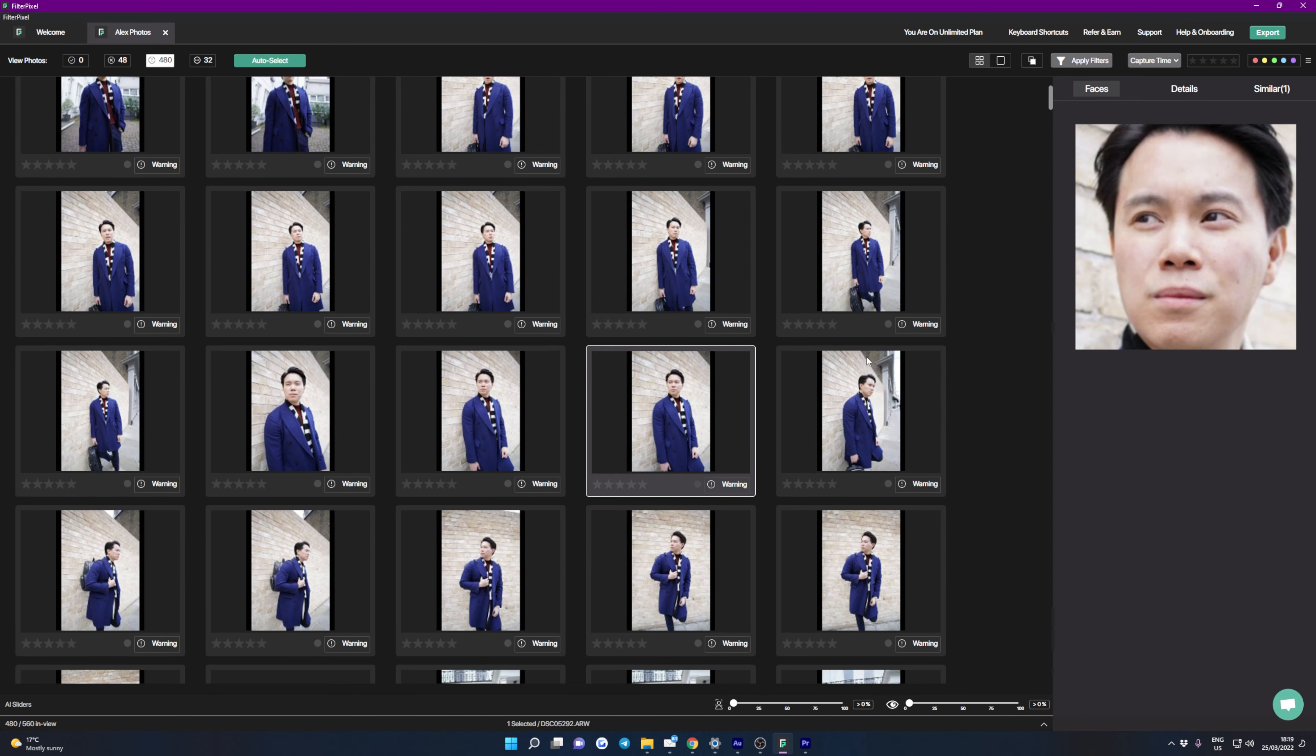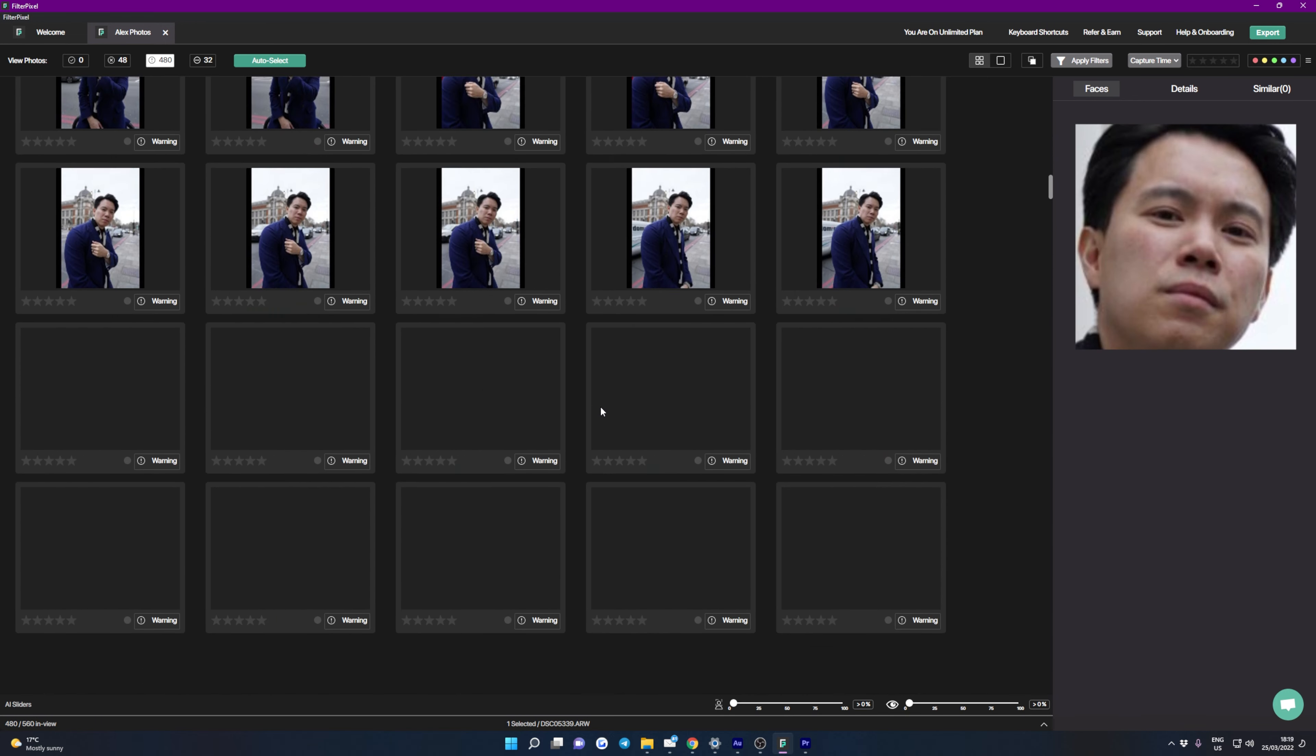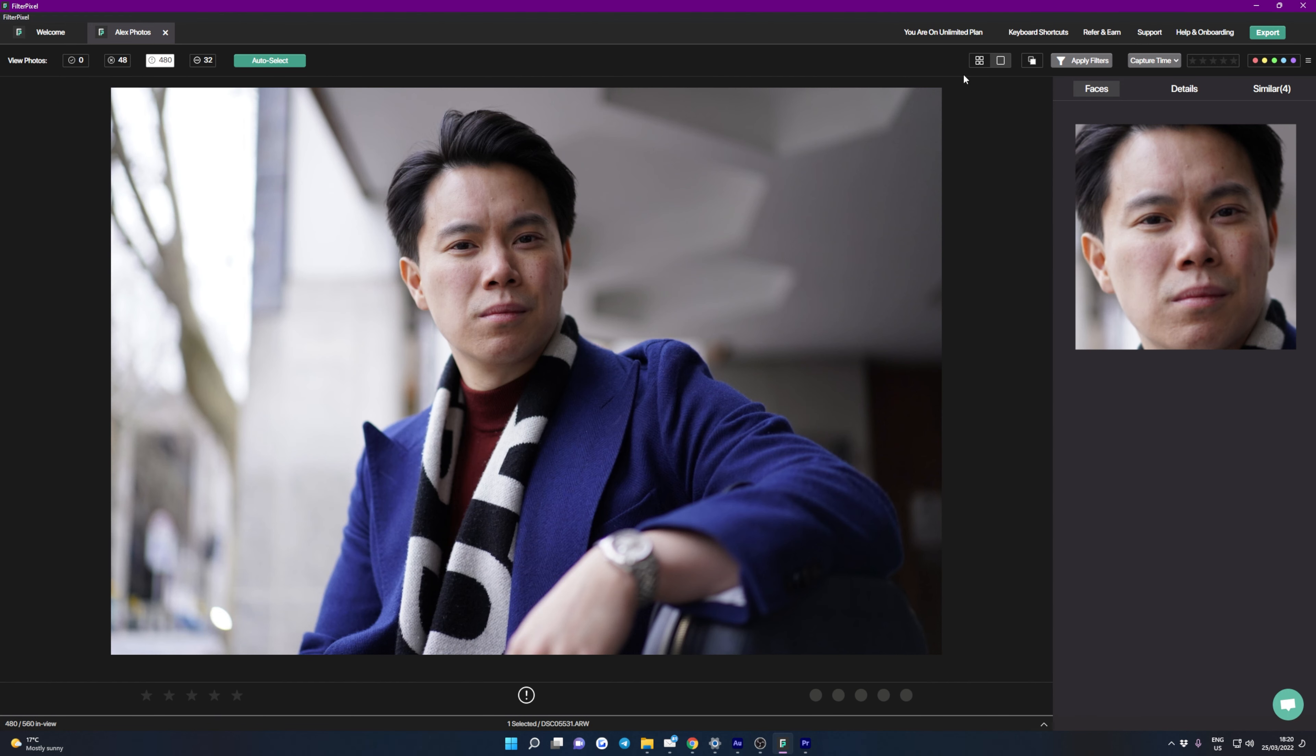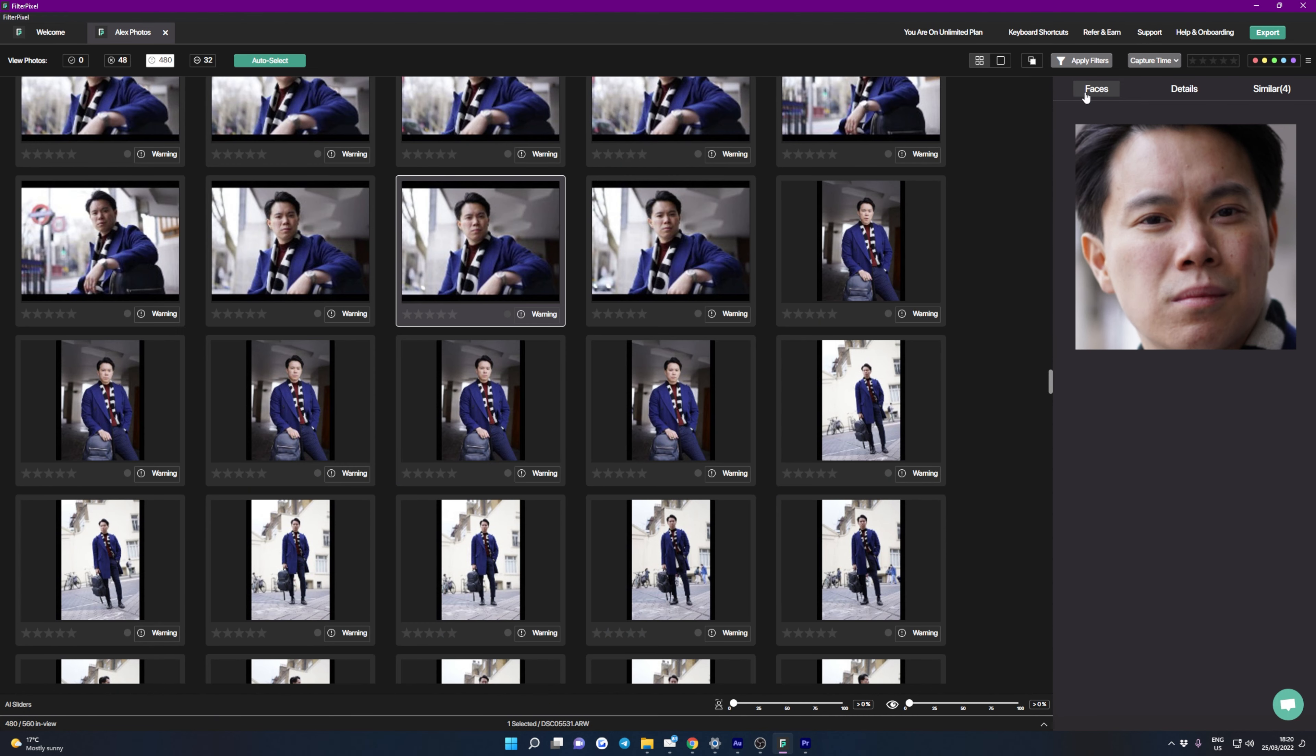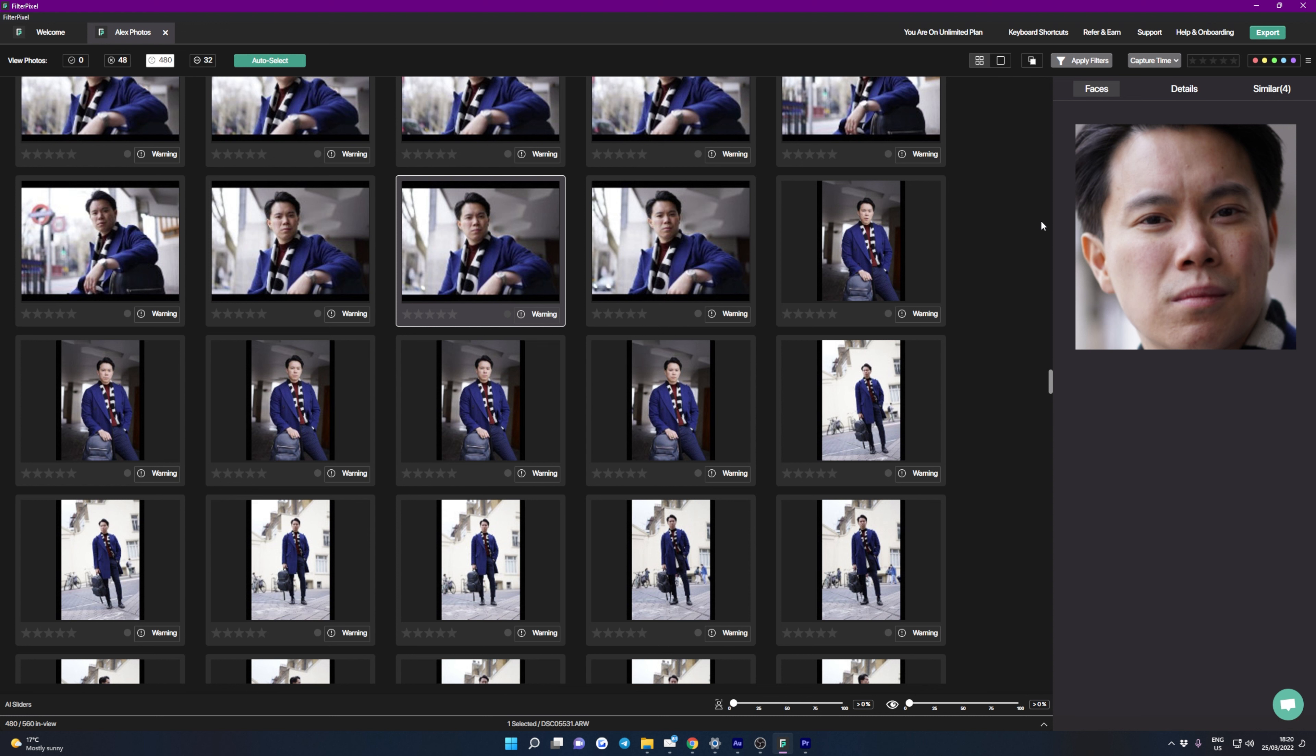it's worth noting that it doesn't cull images straight away so don't worry about that. To do that you click on auto select and it will automatically put all of the images that FilterPixel thinks are best into this photos accepted category. So starting from the top left we have photos accepted which is obviously none at the moment because we've not clicked on auto select, but then we have 48 photos with major issues, 480 with minor issues, and 32 without any issues. It's good to know that most of my images are in minor issues rather than major issues.